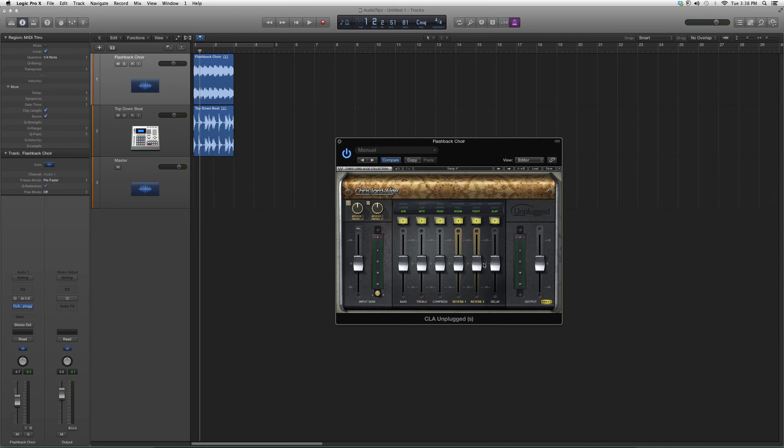You have bass, treble, compress, reverb one, reverb two, and delay. You've got it all. You can go in here and try it out for yourselves. It's a good plugin. See what kind of effects you can come up with. You never know, you might nail it on the first try.